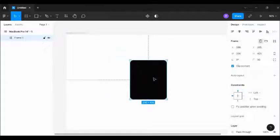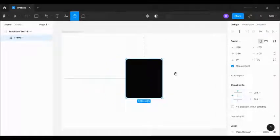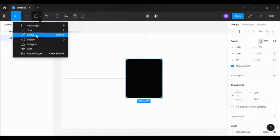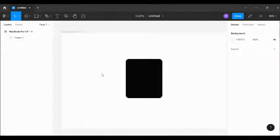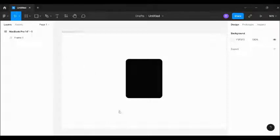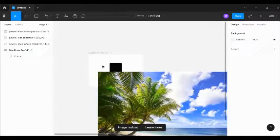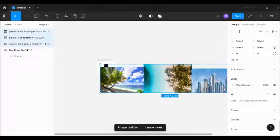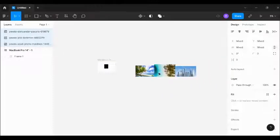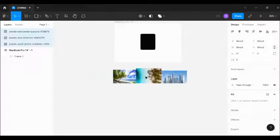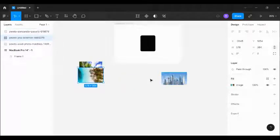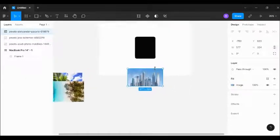Next, I'm going to import the images we're going to use. There are two ways you can import images: you can use the tools menu and place the image, or you can drag and drop into Figma. I prefer dragging and dropping, so I'll drag and drop the images in and reduce their size.